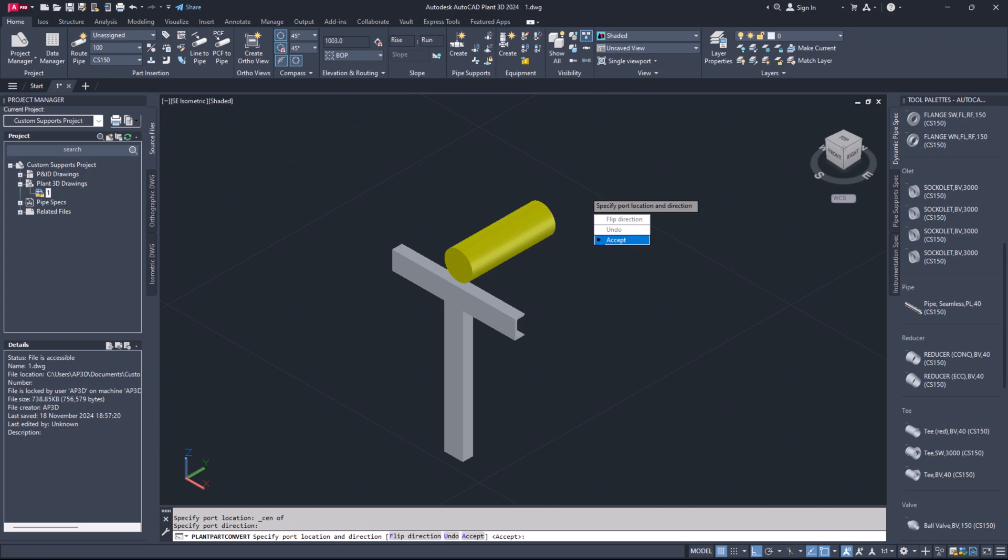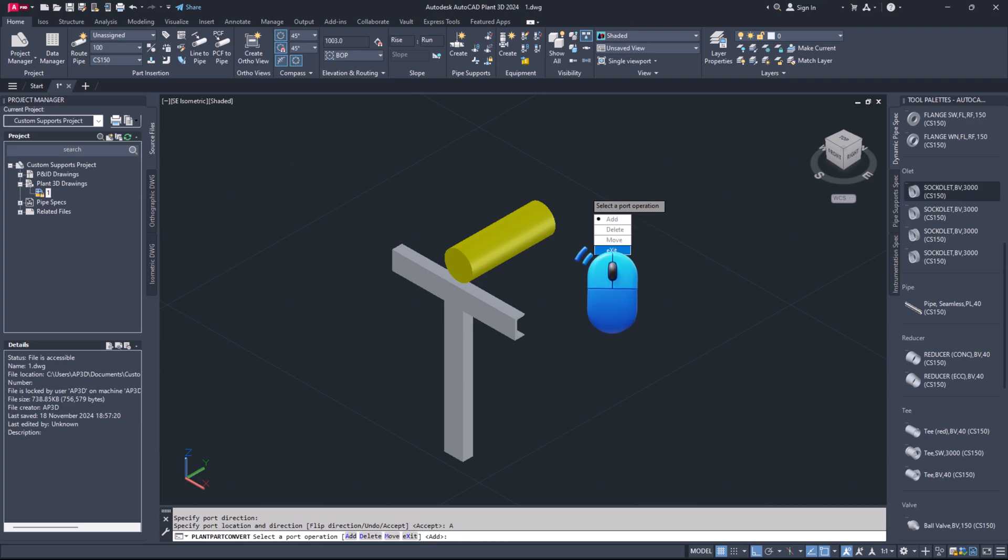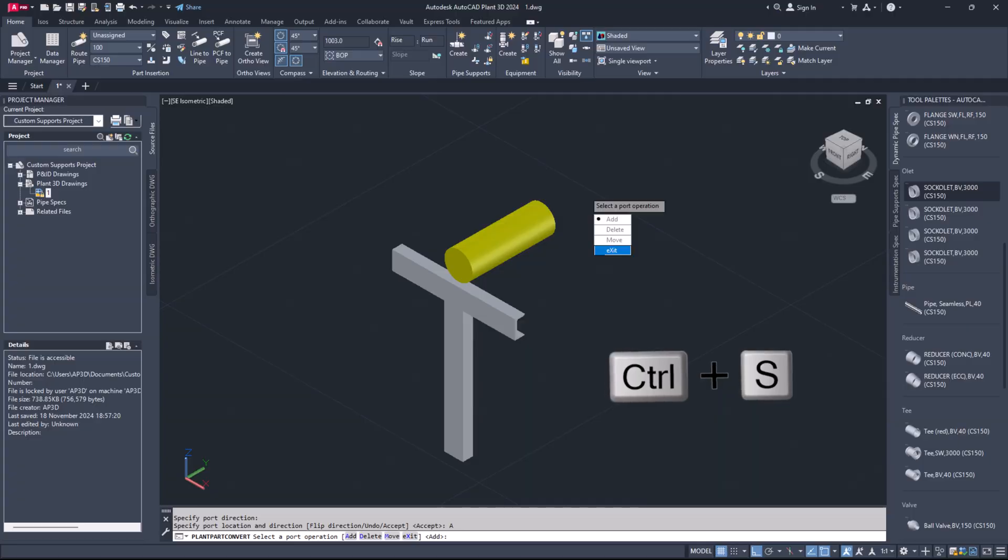Step 19. Click accept in the context menu. Select exit and save the drawing file.